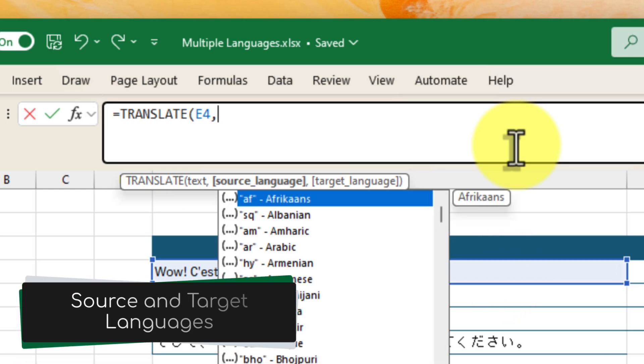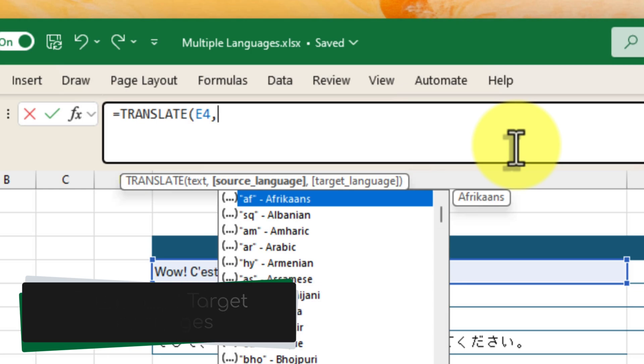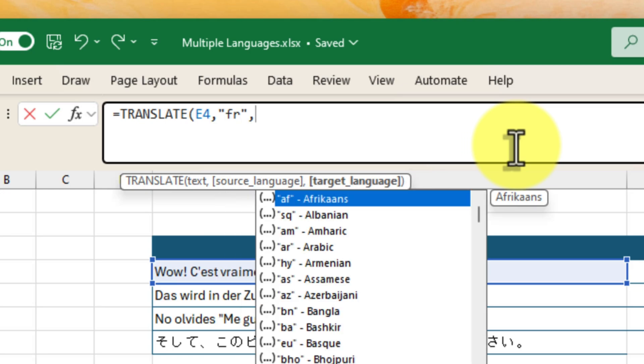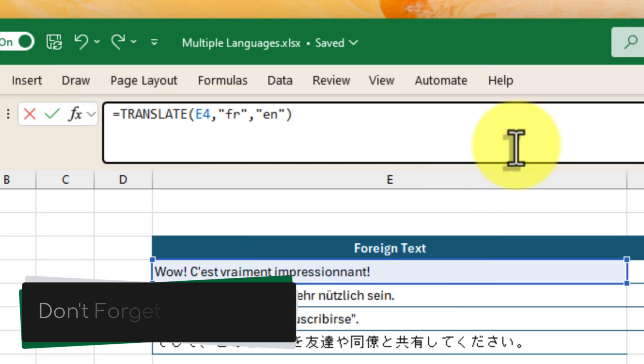Next, we need to specify the source and target languages. We know this is French, so we'll type FR with the quotes, followed by a comma. Then we'll enter EN for English, also in quotes, as that's our desired language.